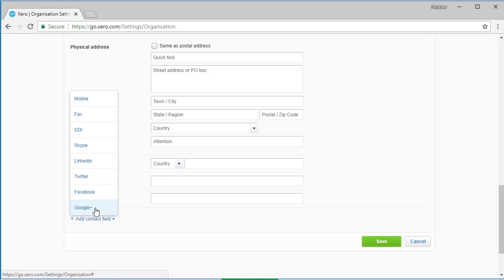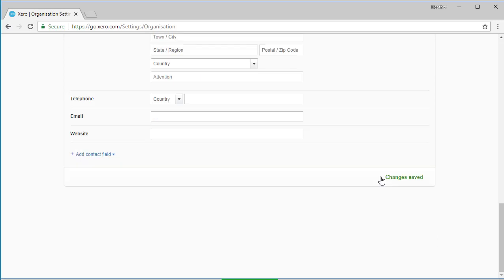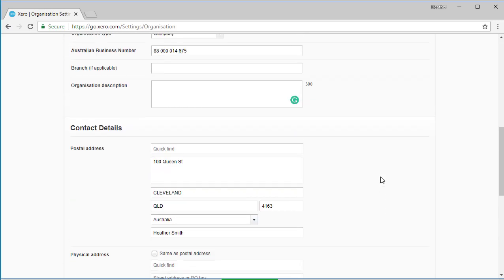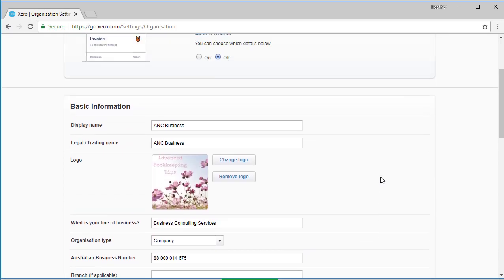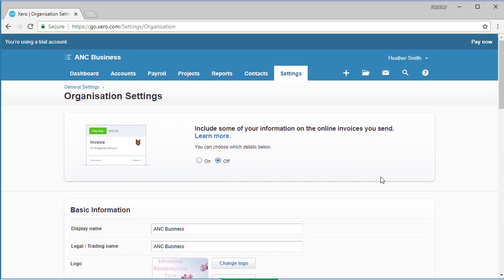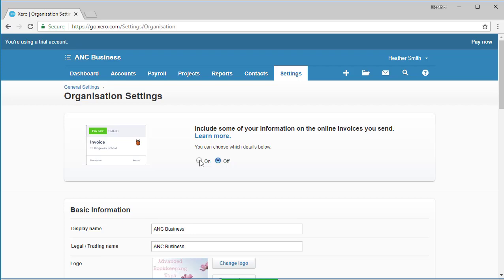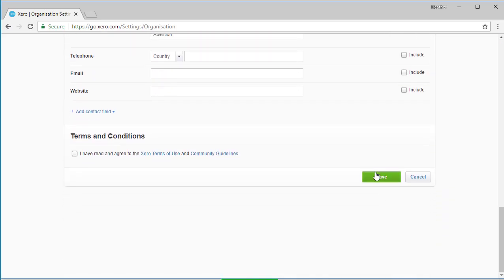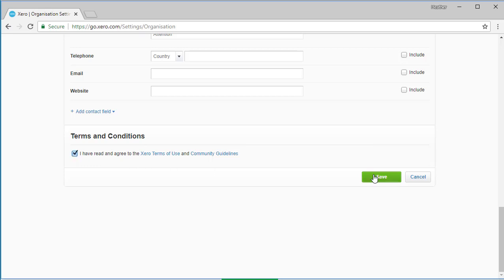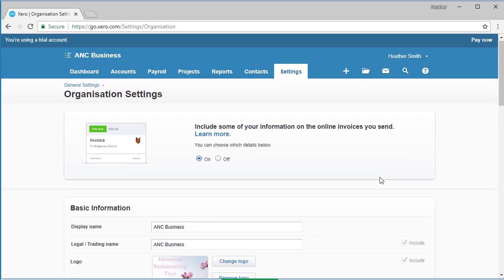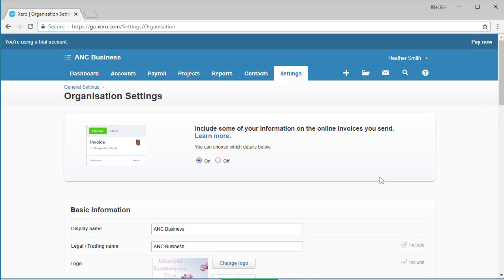Once you've added everything that you want to add there, you can click the green save button and it will change to changes saved. It highlights up the top here you can include some of your information on the online invoices you send. You can choose which details below - you could select on or off. If we said we've not put any details on there but select on, then you could come down the bottom here and select save. It asks you to check the terms and conditions. I've read the terms and conditions there and select saved. So that's public facing, that information. Excellent, so now we've set up organization settings.